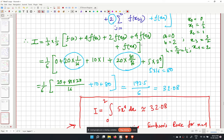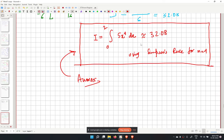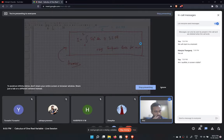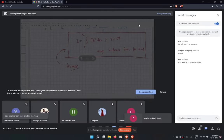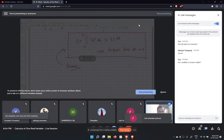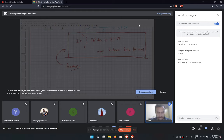Please let me know if there are any doubts for problem 8. We are past the scheduled time so I will move more quickly, but I will pause to answer questions.